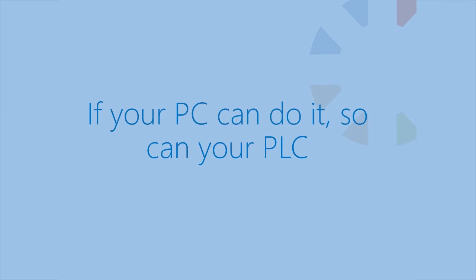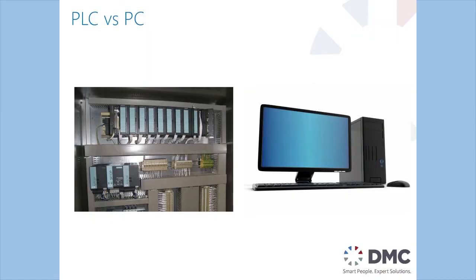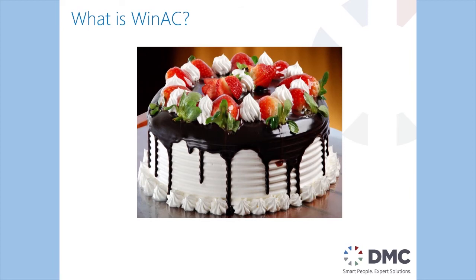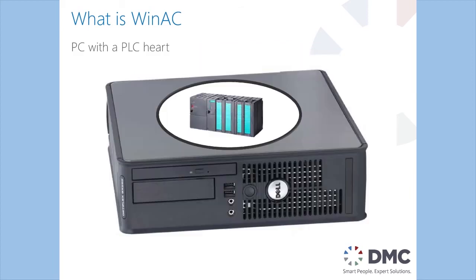So normally when I think of a PLC I think of a cabinet, I think of a bunch of wiring, a rack and I.O. When I think of a PC I think of my desktop computer at home checking my email, going on the internet, playing video games. And so when you ask what is WinAC, WinAC is really having your cake and eating it too. It's just a PC with a PLC at the heart.